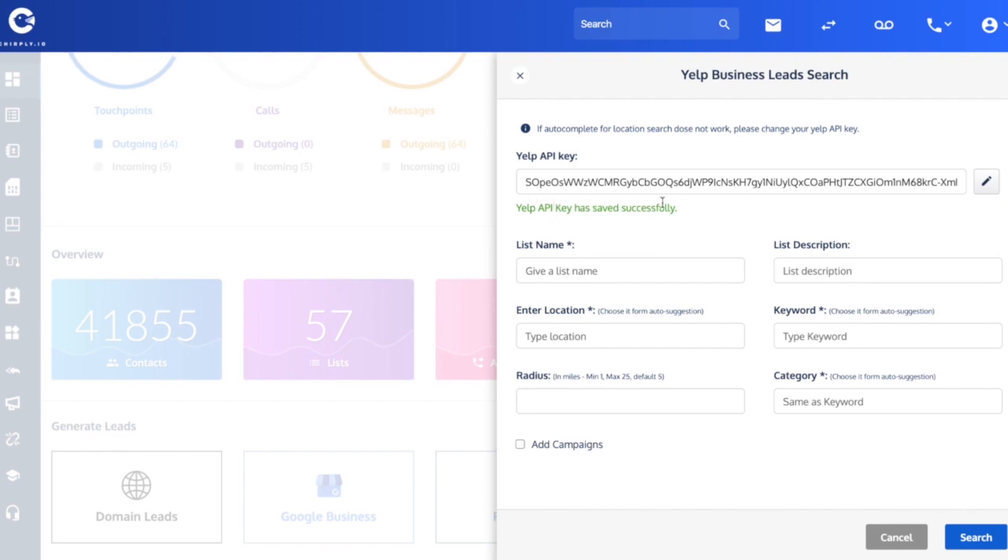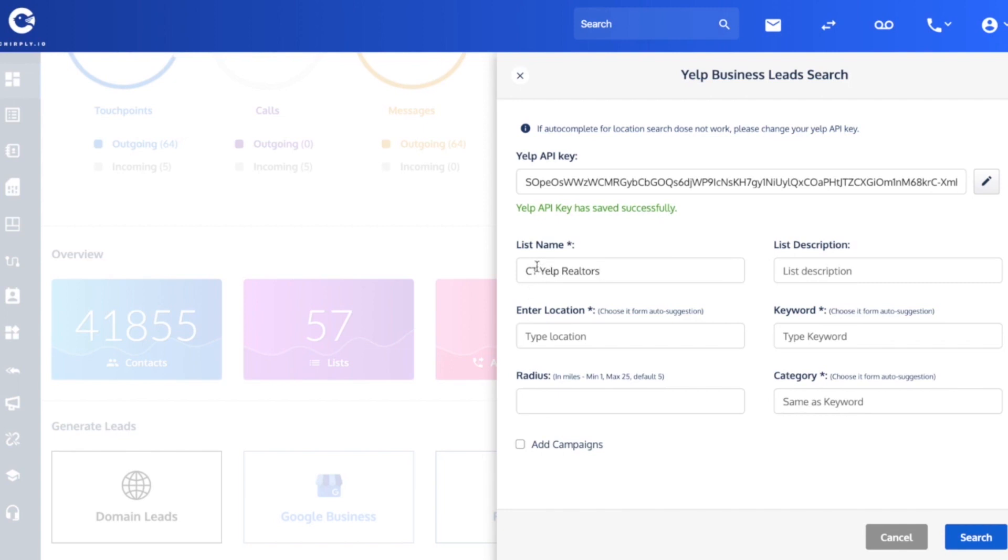And now whenever we do a Yelp business leads search, we are actually creating a new list in the software. So this is where you give your brand new list a name. I'm going to call this CT Yelp Realtors. And let's pretend that we were looking for local realtors in Connecticut.